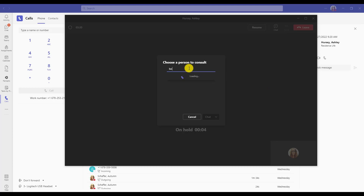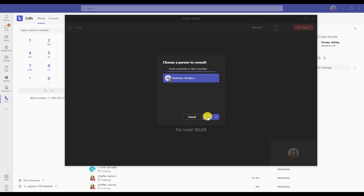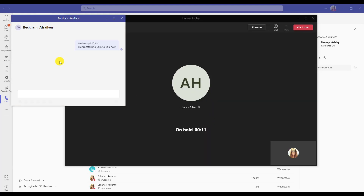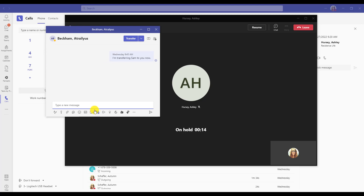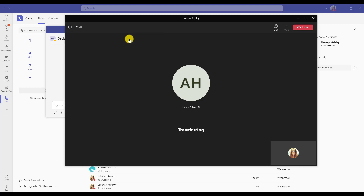From there, you would search for the person that you're going to be transferring the call to. Then you can choose to chat — a chat message would pop up and you would just provide an explanation. After that, you can choose transfer and it will successfully do the transfer for you.